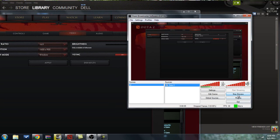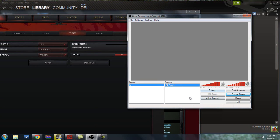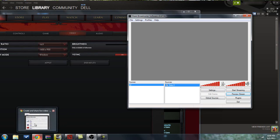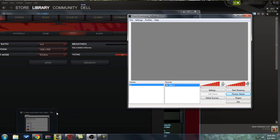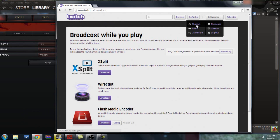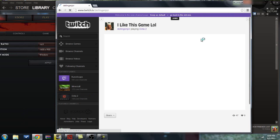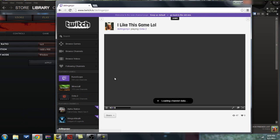You can stop the preview. To actually go live, you want to click Start Streaming, but I'm not going to do that because I don't want to start a stream right now. But once you click that, you can just continue to play your game, and it will show on your Twitch channel, which will be right here.